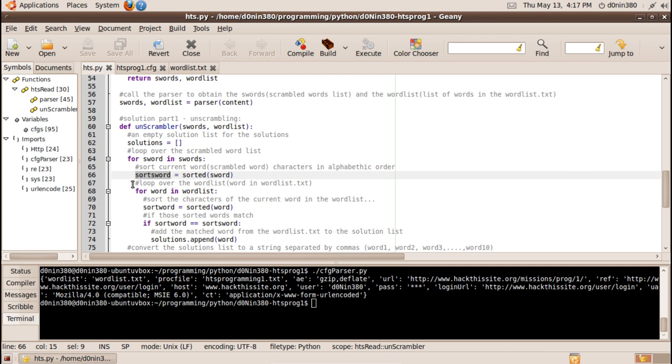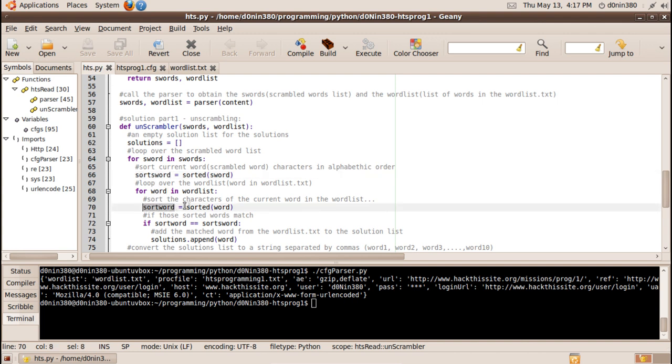While we are running this we run another for loop inside this for loop so now we are processing the word list then that is the text file of wordlist.txt. So for each word in that list we will sort them in alphabet order.